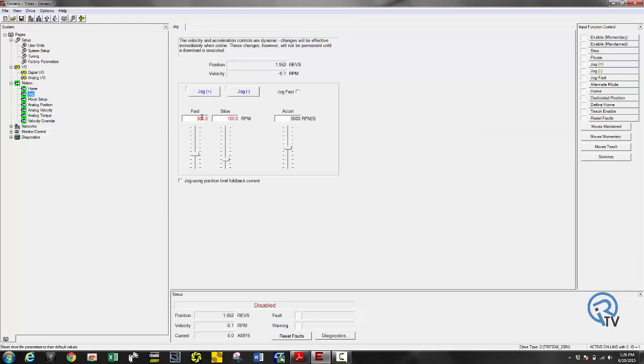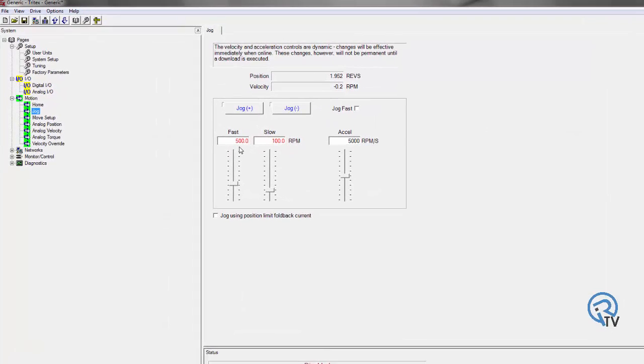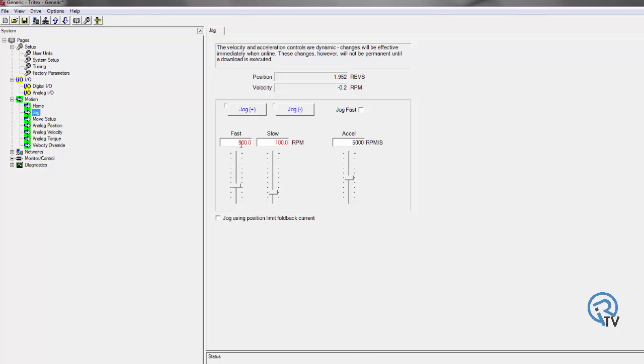Next thing we'll look at is my jog. There are two jog speeds, there's a fast and slow. So I'm going to say on this setup, I want to do a 500 RPM fast, 100 RPM slow.